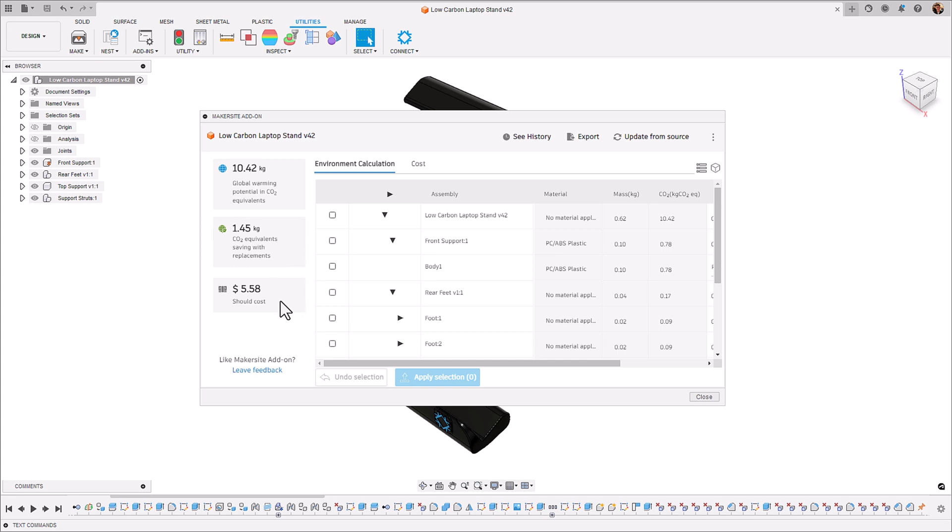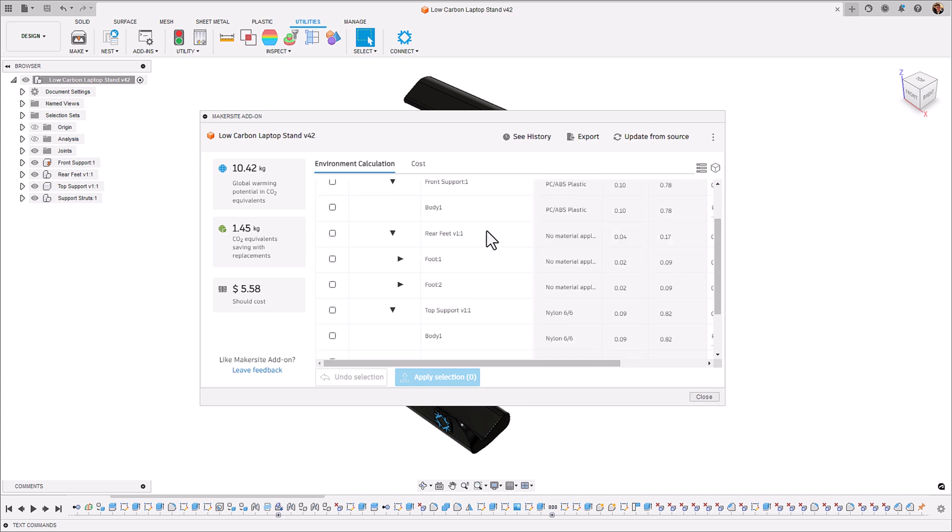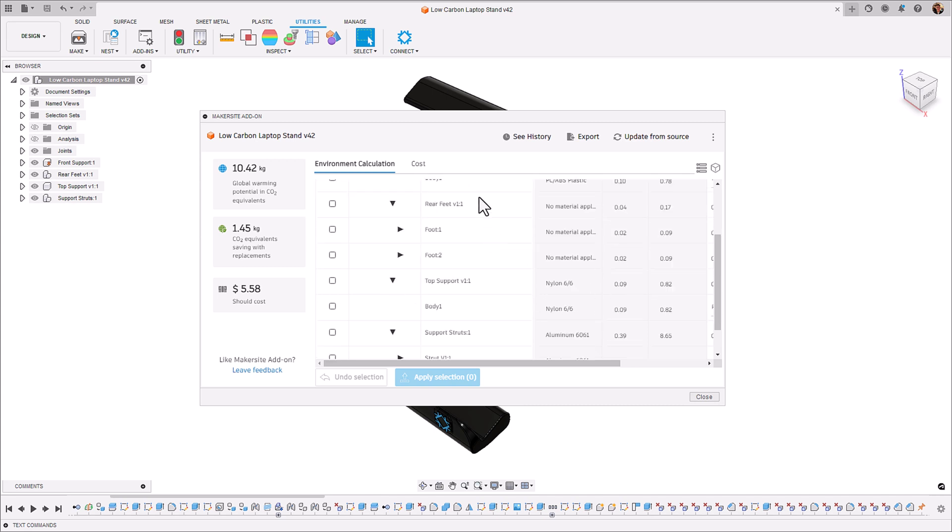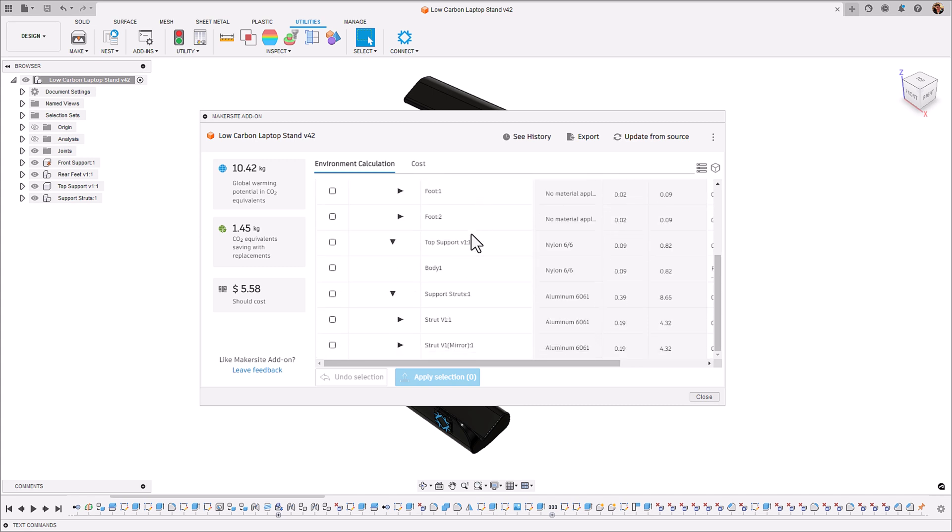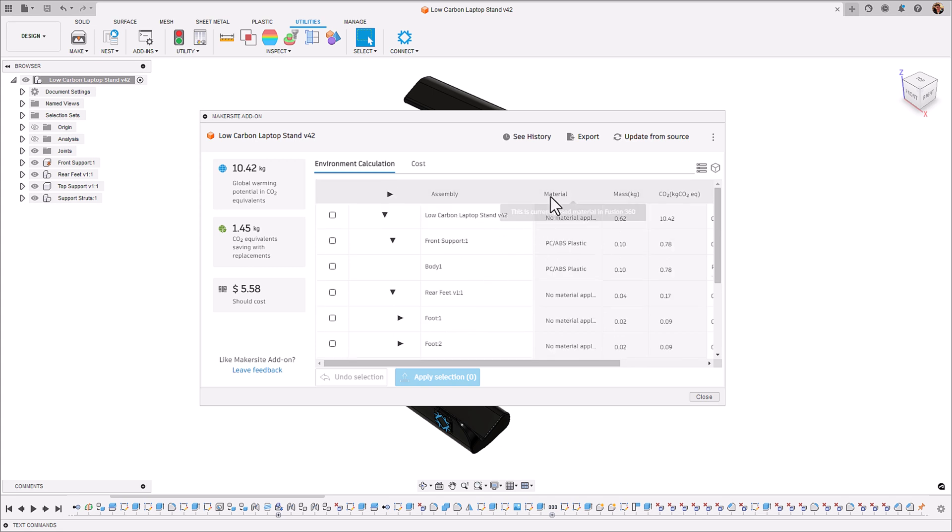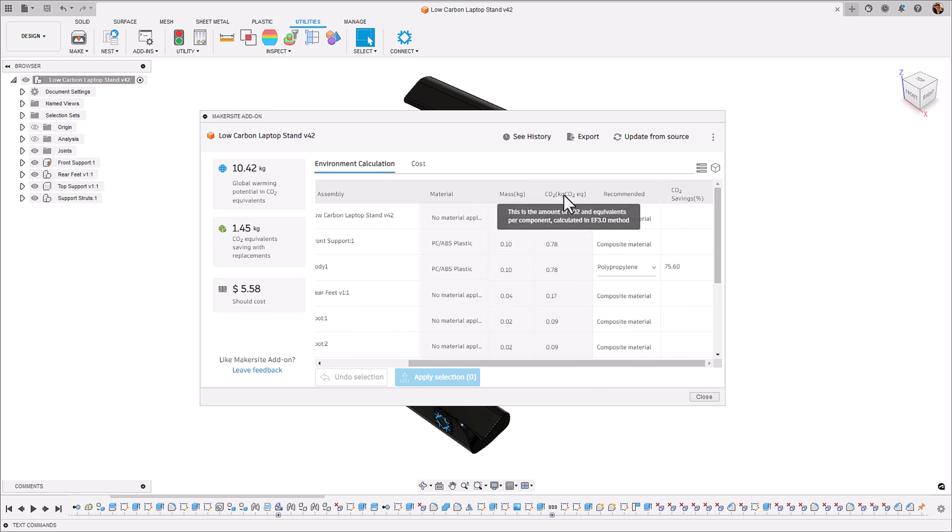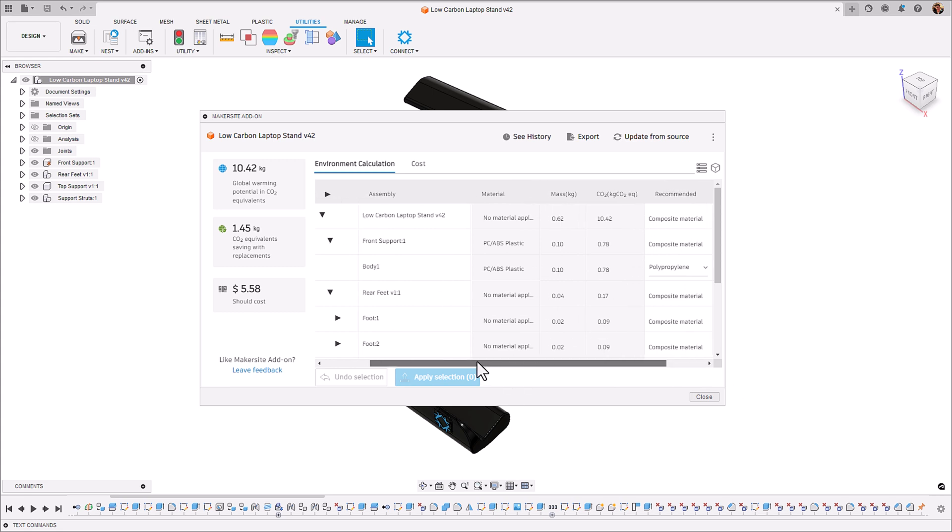The table view in the Makersite add-in takes all of our components and bodies that are in our Fusion 360 file and displays it here. And what this enables us to do is to understand which component is made from what material, what that mass of the material is and what the carbon footprint of that component is.